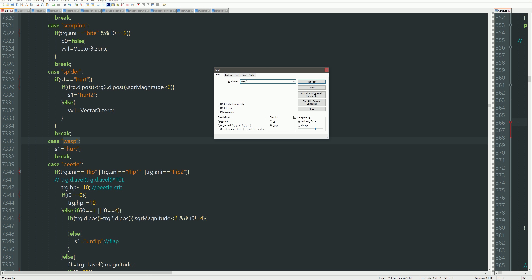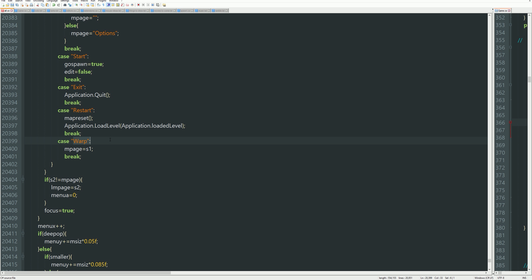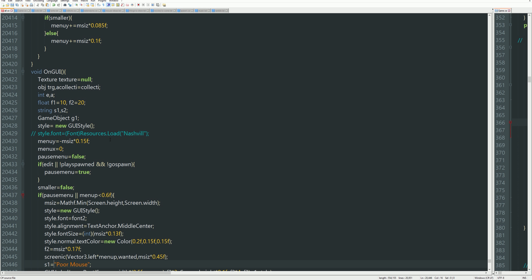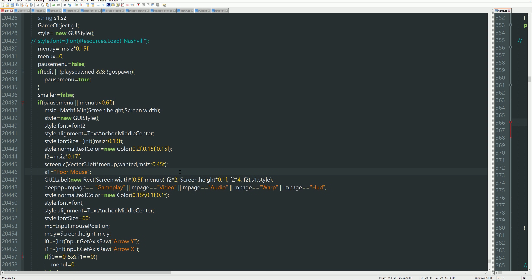God damn it. Why do I write wasp instead of warp? Amazing. Okay, MPH. That's what I'm looking for. Fuck.